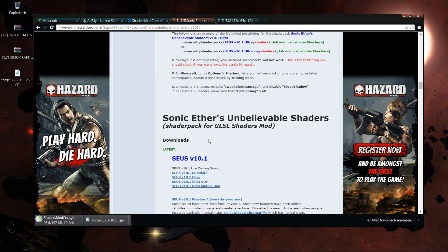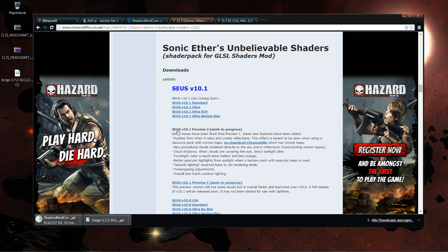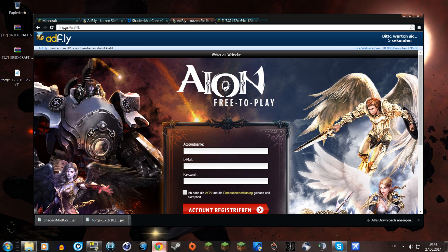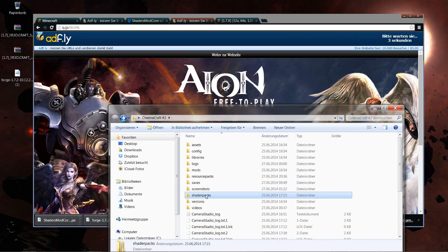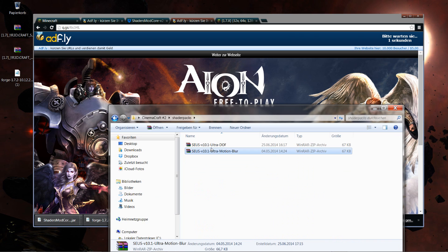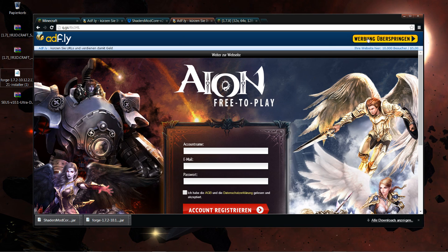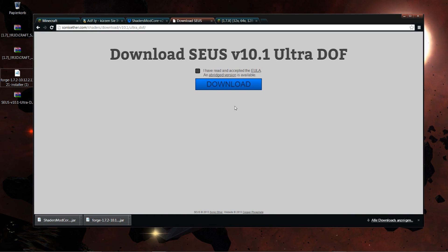Then the other thing you need is the Sonic Ether's shader pack, of course. I'm going to get the Ultra Depth of Field version because that's my favorite one. I actually have it in another folder here already. So that's where you download it — you agree and then press download.